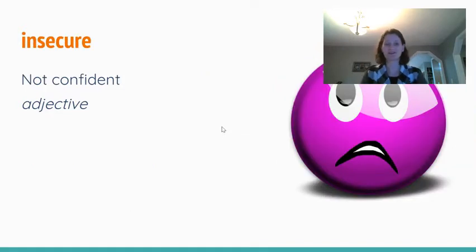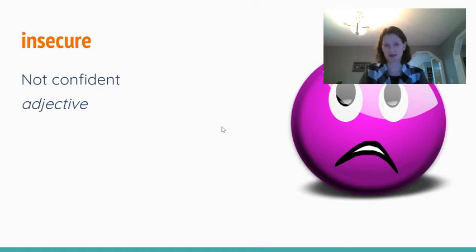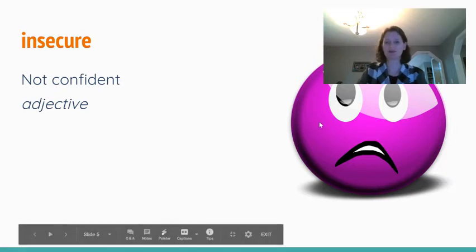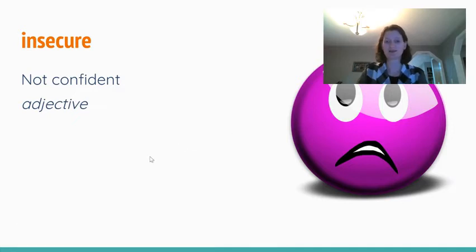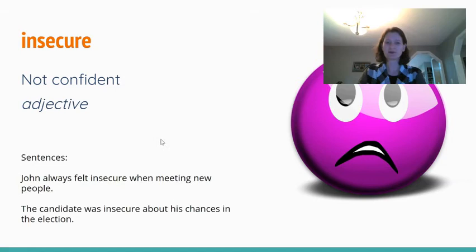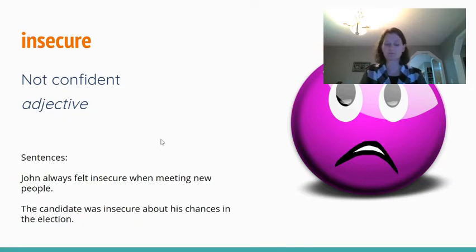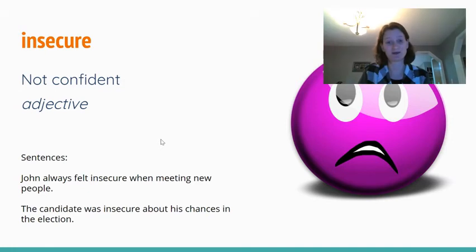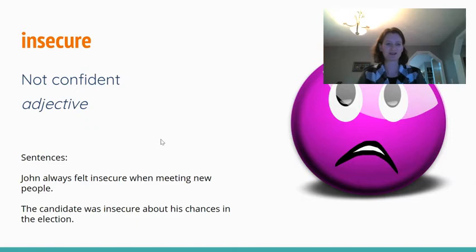Our next word is insecure, and that means not confident or not secure. It's an adjective, so it's a describing word — describing something as not confident. You can see this picture of a face that looks worried and not confident at all, so that would be insecure. In a sentence: John always felt insecure when he was meeting new people — not feeling confident. Or: the candidate was insecure about his chances in the election, so he wasn't confident about his chances of winning.